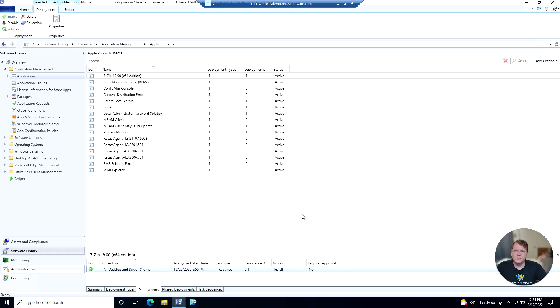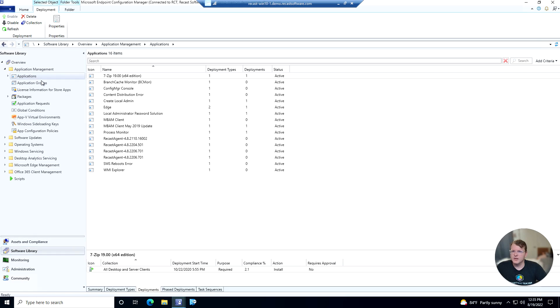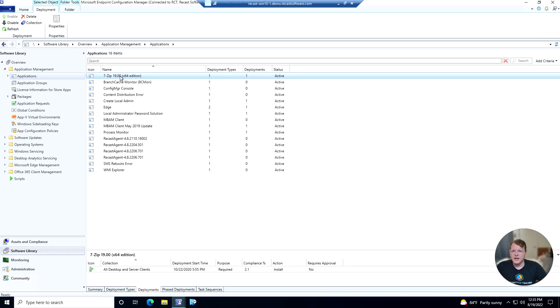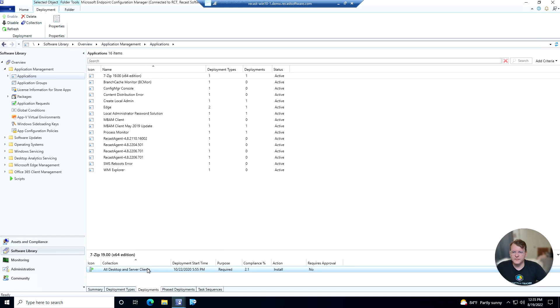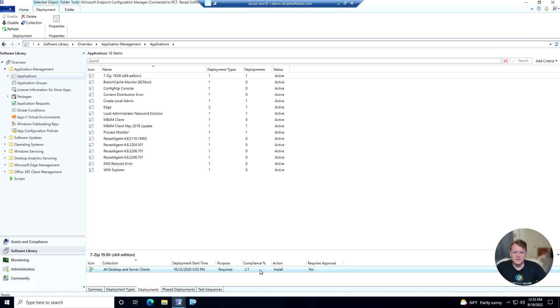So here we are in the Config Manager dashboard. We are in the Software Library tab and I'm looking at the applications that we have in our environment here. So we have an application here that's being deployed and here is our deployment. It's being deployed to this collection here and we have 2.1% compliance, so we want to bring this number up for sure.